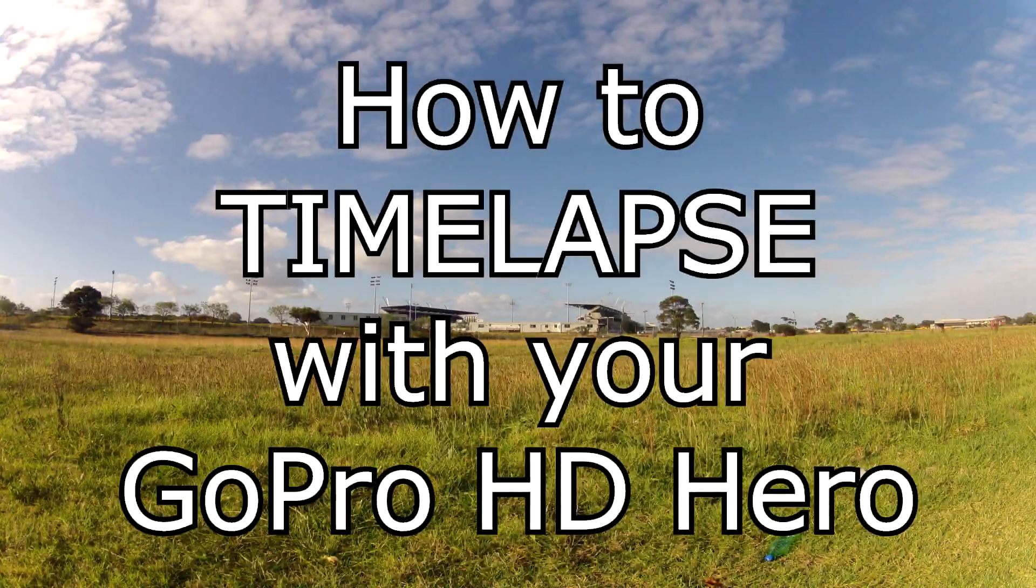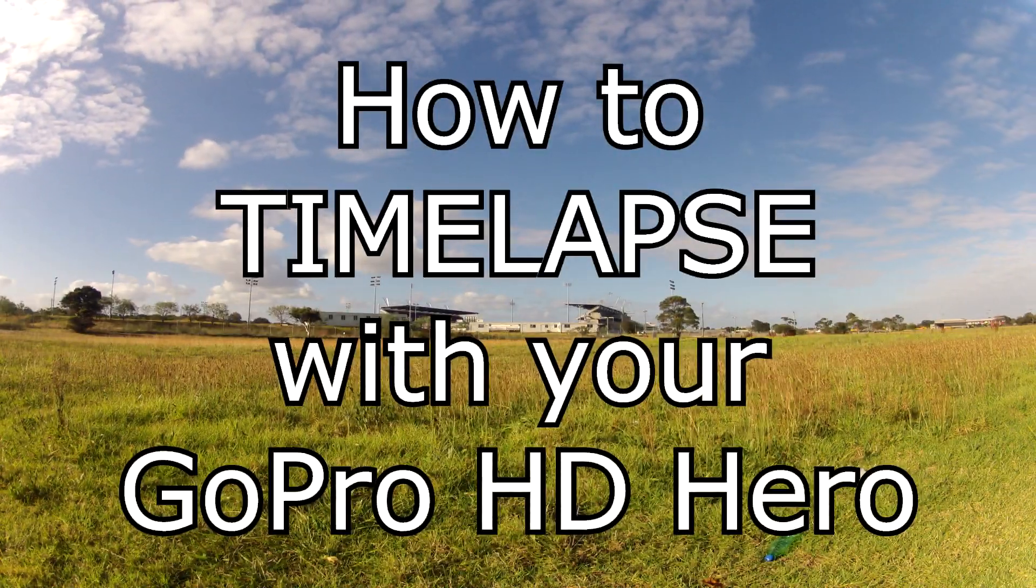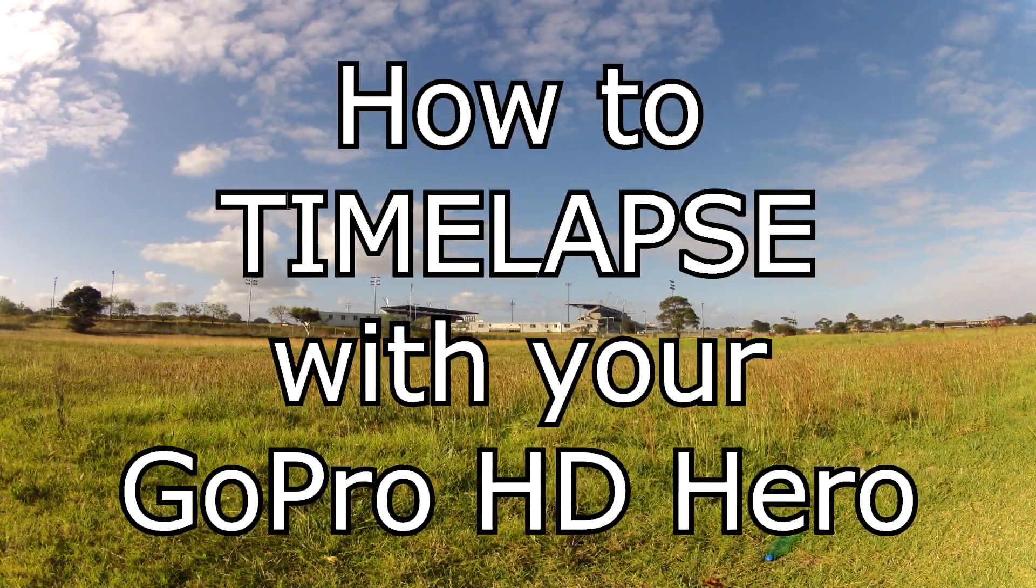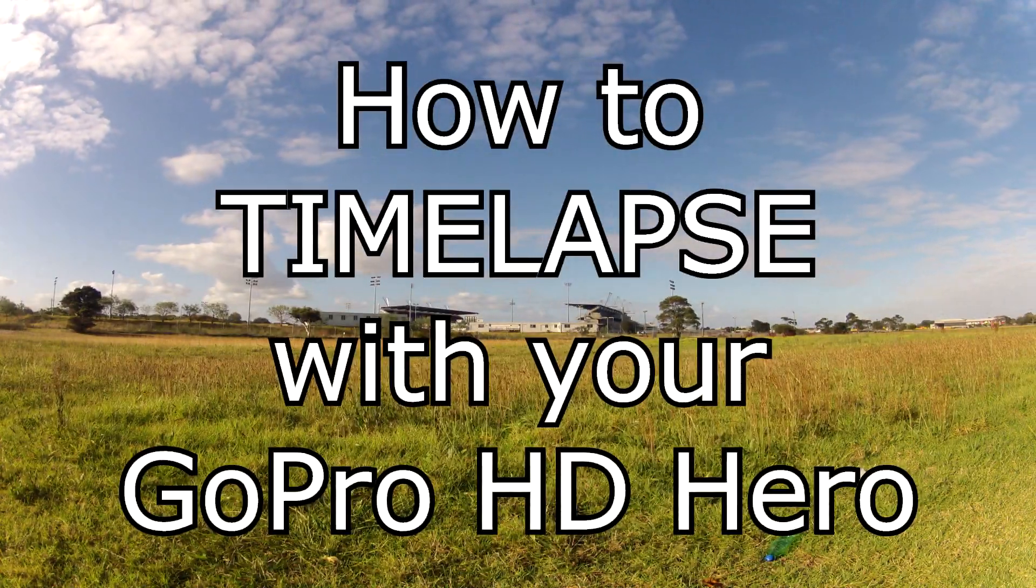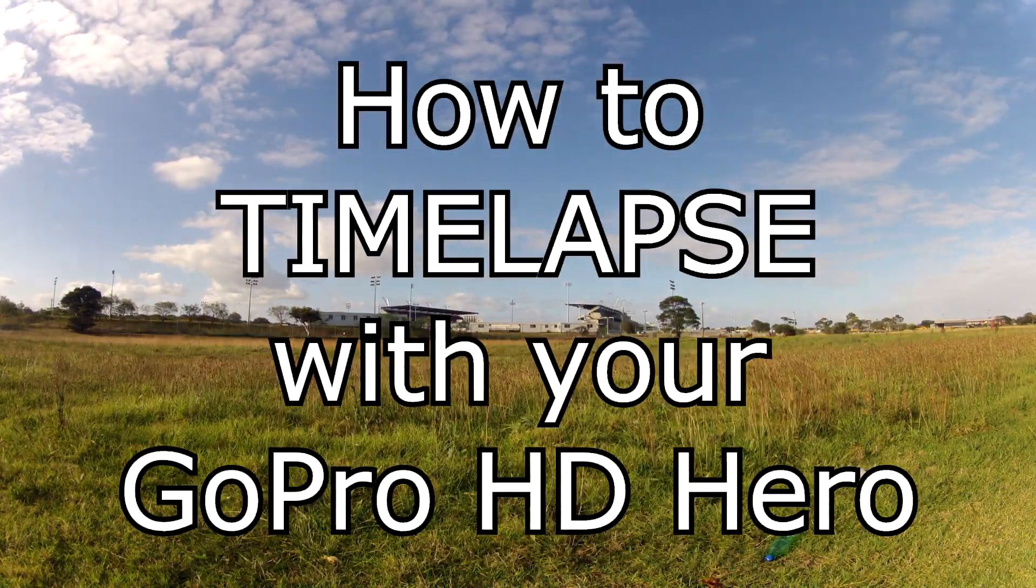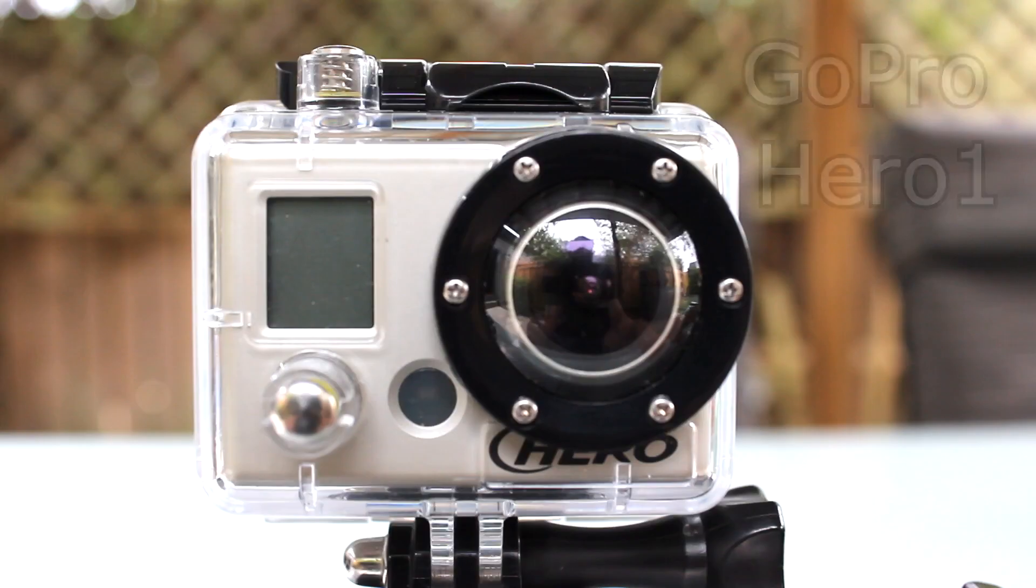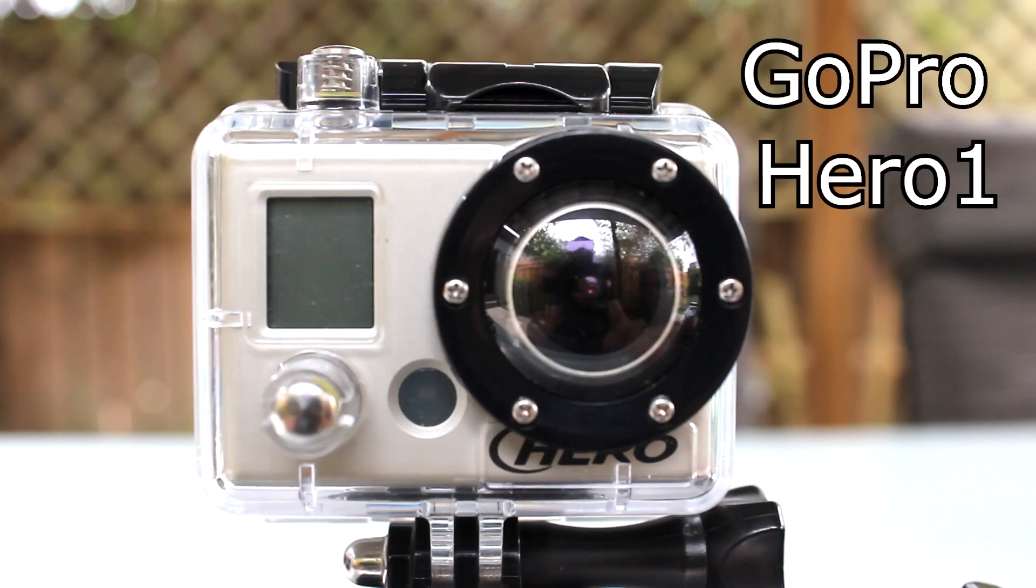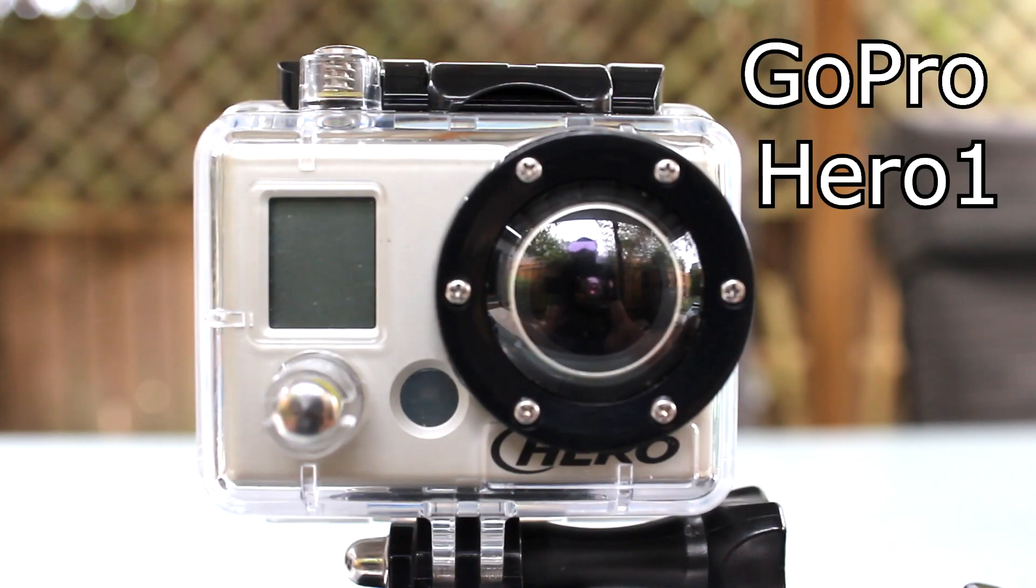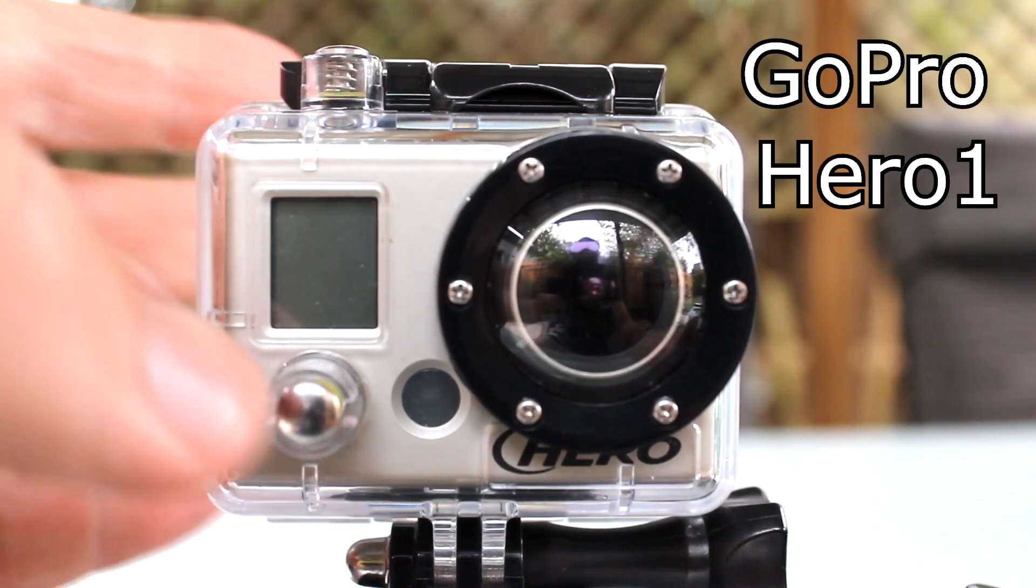Today we are looking at how to time-lapse with your GoPro HD Hero or HD Hero 2 camera. Let's look at the setup for the GoPro Hero 1.